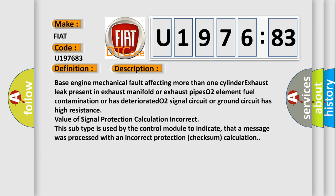O2 signal circuit or ground circuit has high resistance. Value of signal protection calculation incorrect. This subtype is used by the control module to indicate that a message was processed with an incorrect protection checksum calculation.